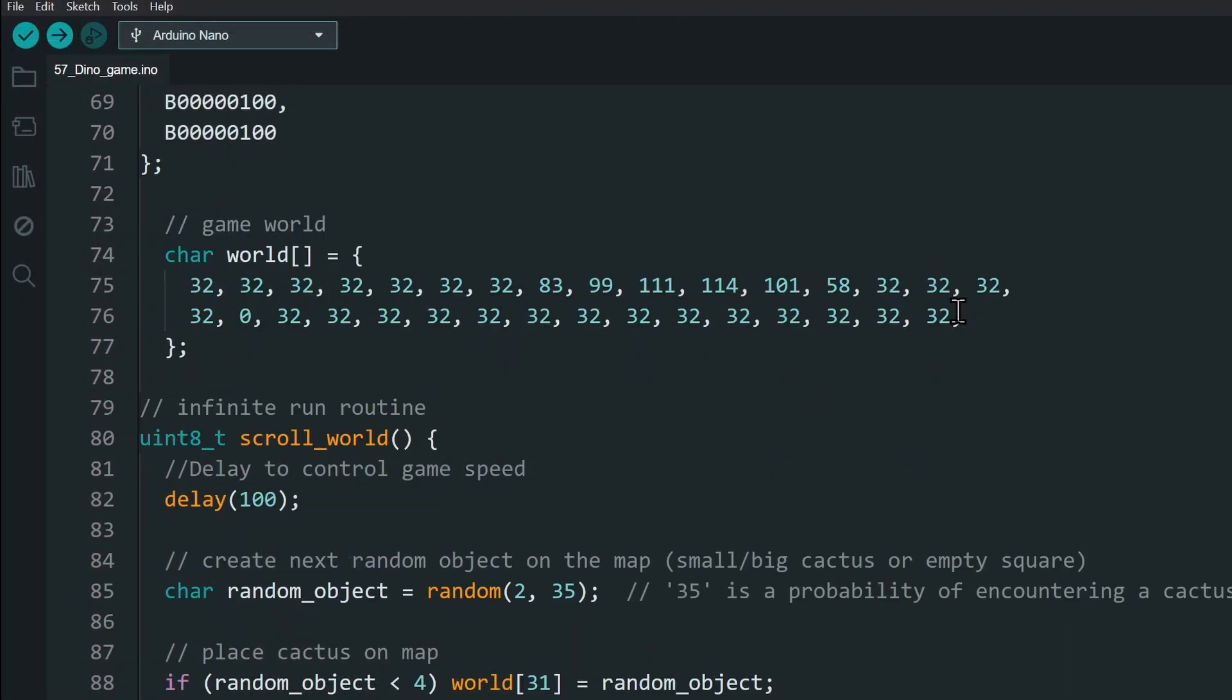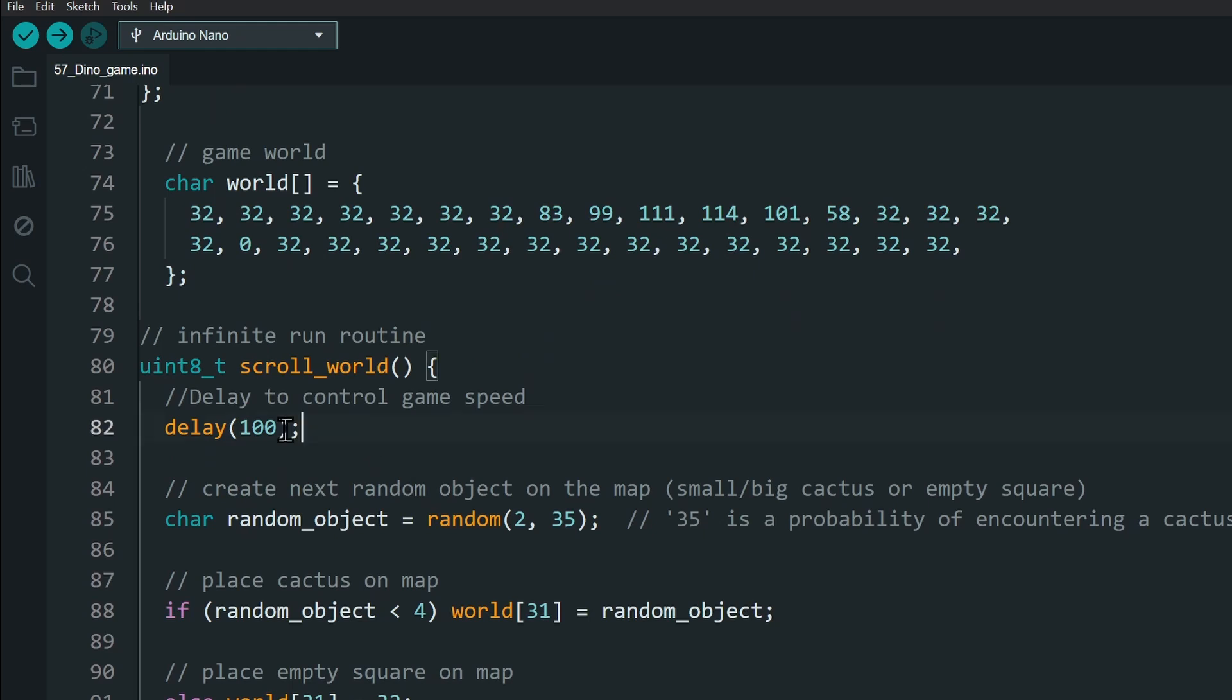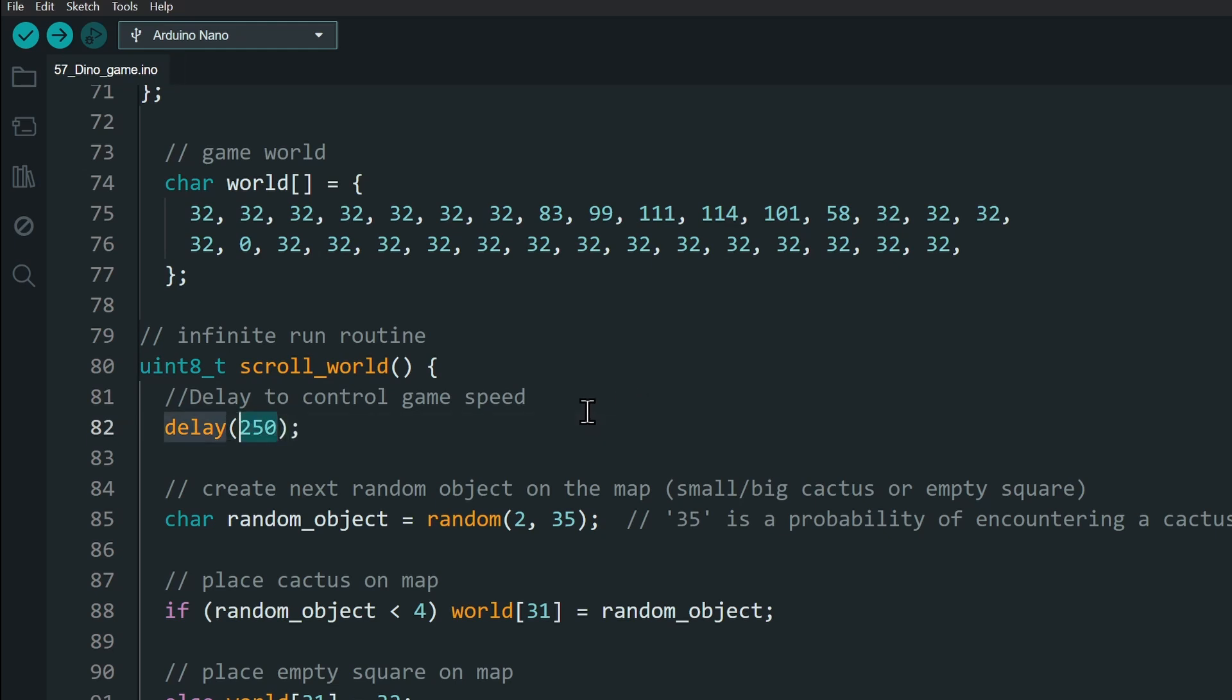Next, in the scroll world function, by changing this delay, you can control the speed of the game. You can increase or decrease the speed by increasing or decreasing this delay. The rest is all game logic.